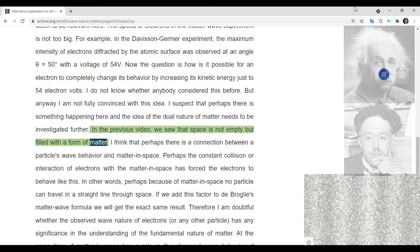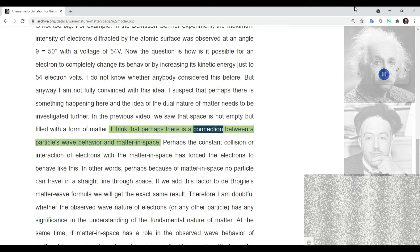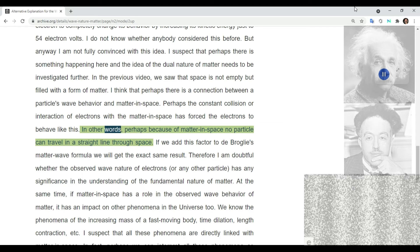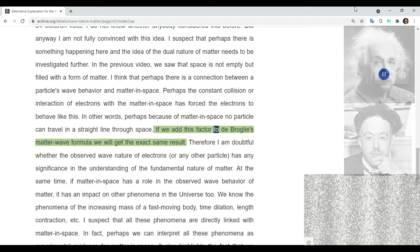In a previous video, we saw that space is not empty but filled with a form of matter. Perhaps there is a connection between a particle's wave behavior and this matter in space. Perhaps the constant collision or interaction of electrons with matter in space has forced the electrons to behave this way — in other words, no particle can travel in a straight line through space. If we add this factor to de Broglie's matter wave formula, we get the exact same result.